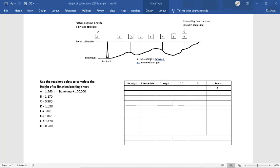We've labelled our points where we've taken readings at. Our first reading is always the backsite. Our last reading is always the foresite. And all these readings in between are always the intermediate sites.